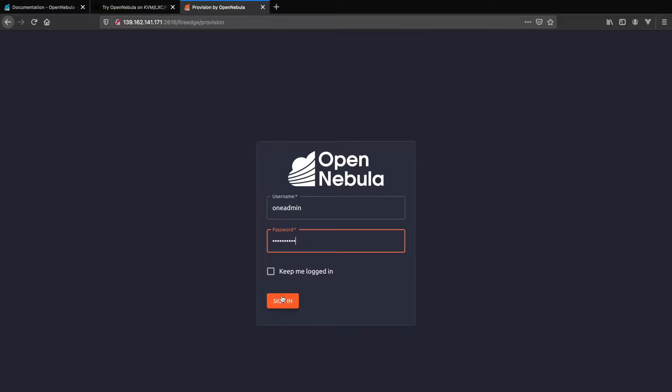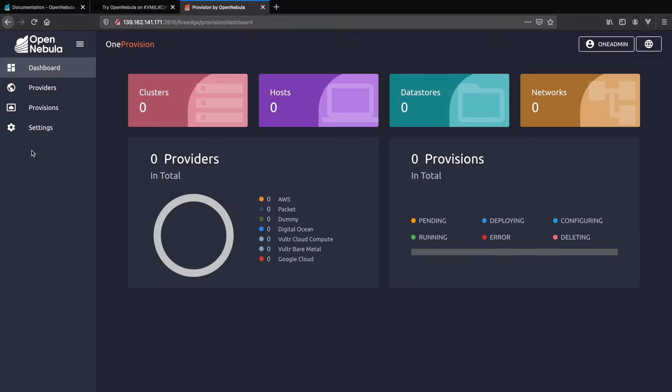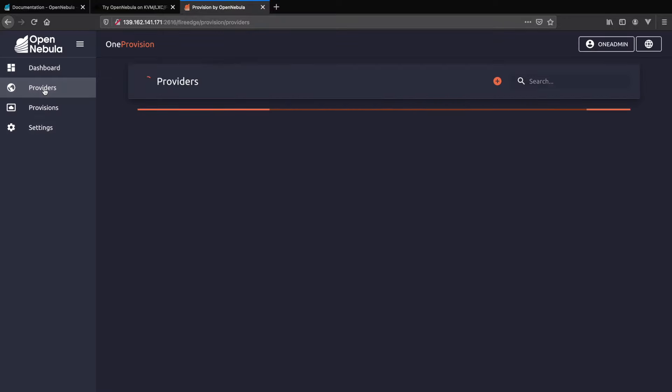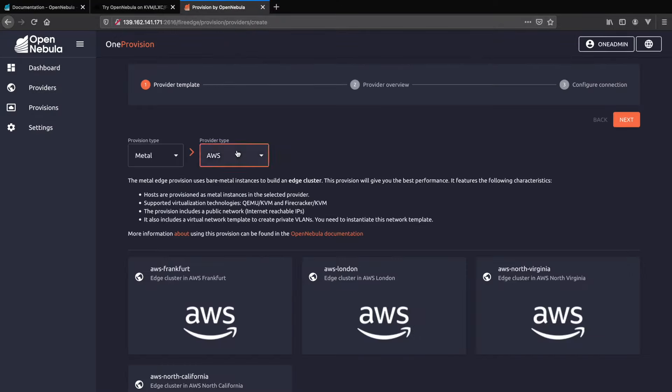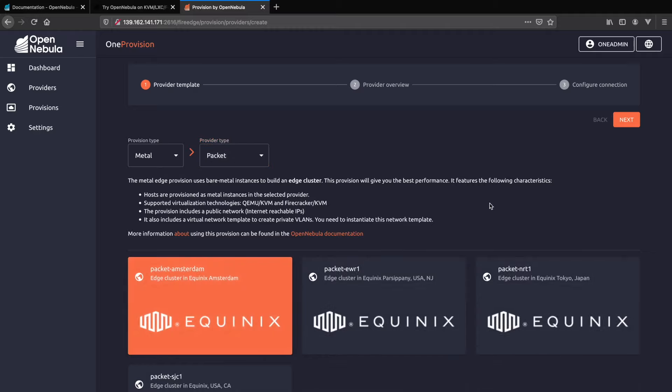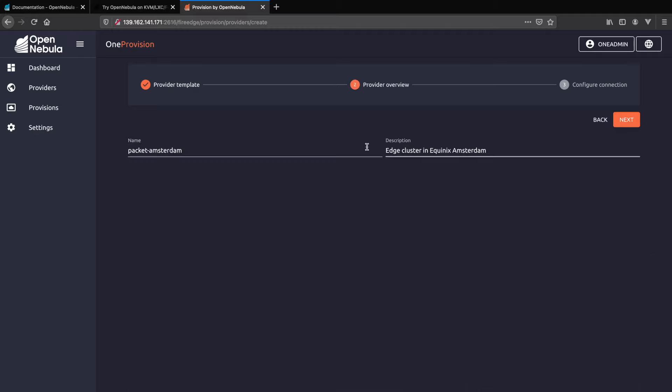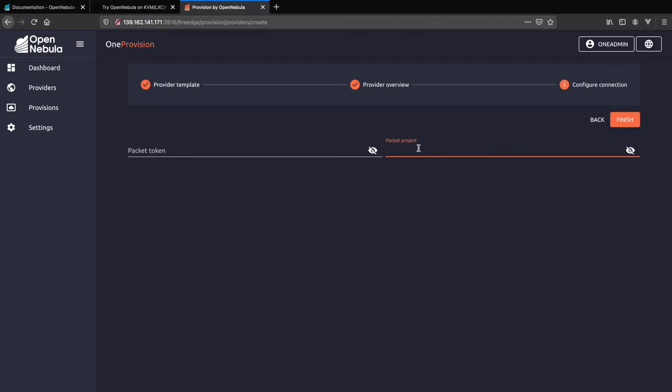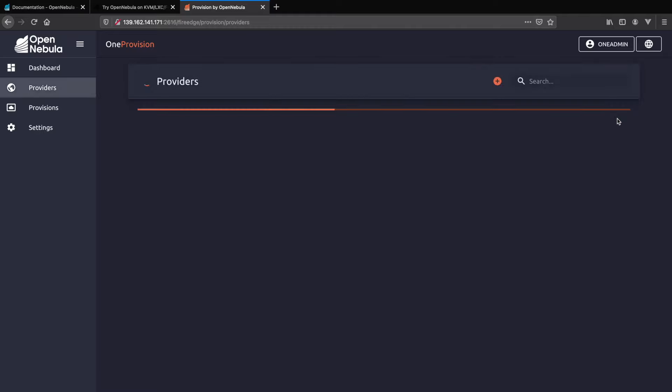Here we can start adding our first provider. First we're going to add a provider from Equinix Metal. We follow the interface and eventually we add a project token and project ID.